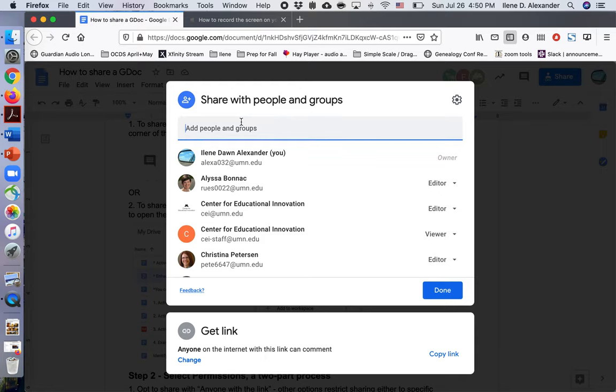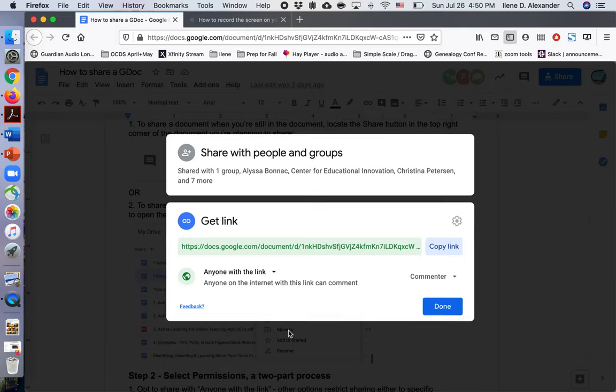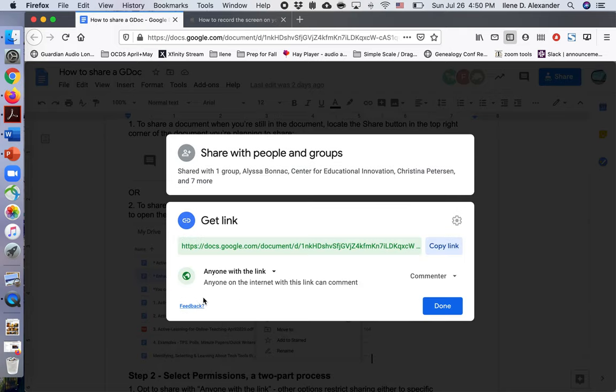If I wanted to share this with just one person or share it differently with another person, I'd fill in their name up here. But I don't want to do that. What I want to do is look at how I can share this more globally.